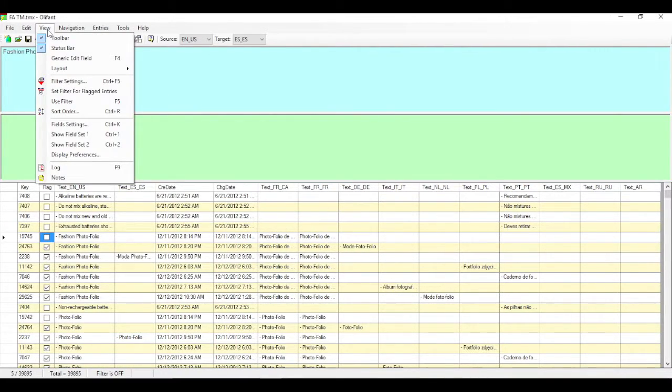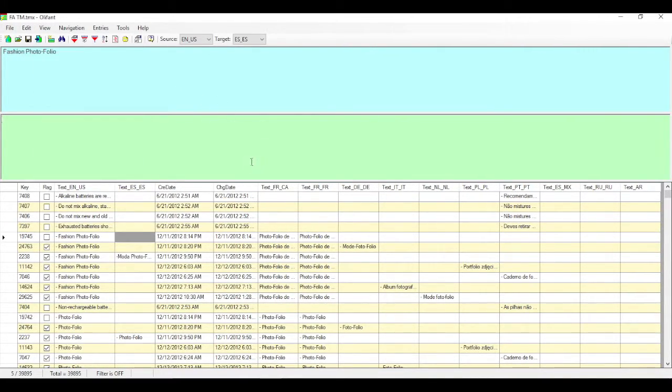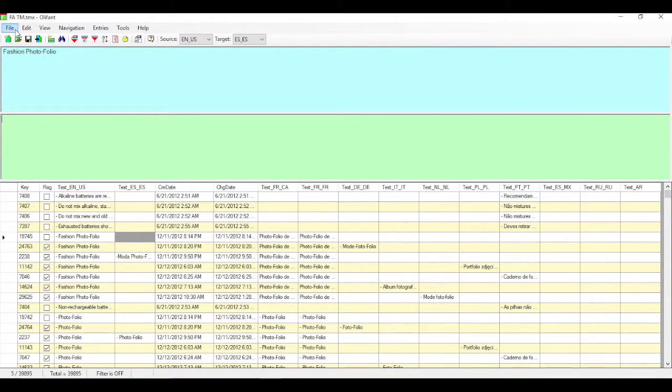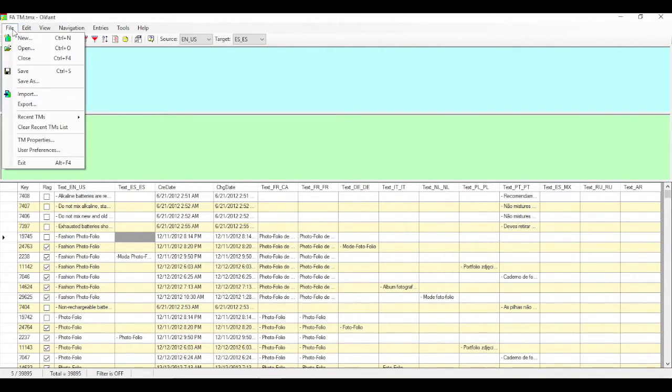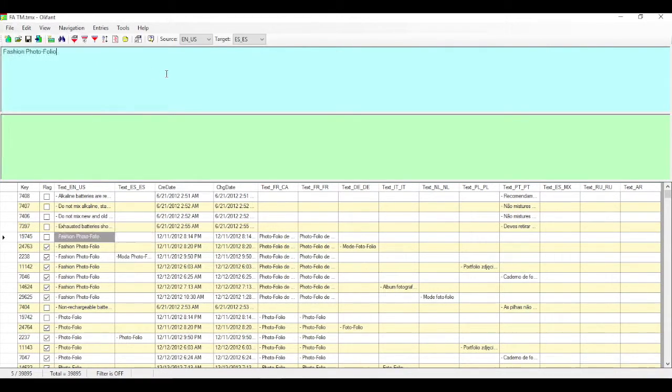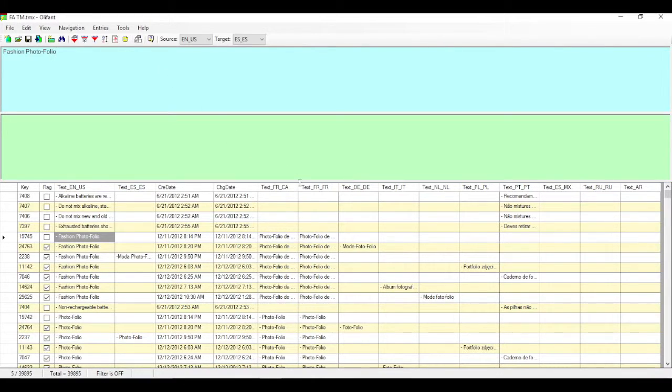So some of the key things that you can do. We're looking at a multilingual translation memory or TMX file. And all you simply do is file and open. And you, of course, bring in all the results of that translation memory file or TMX file into this view.